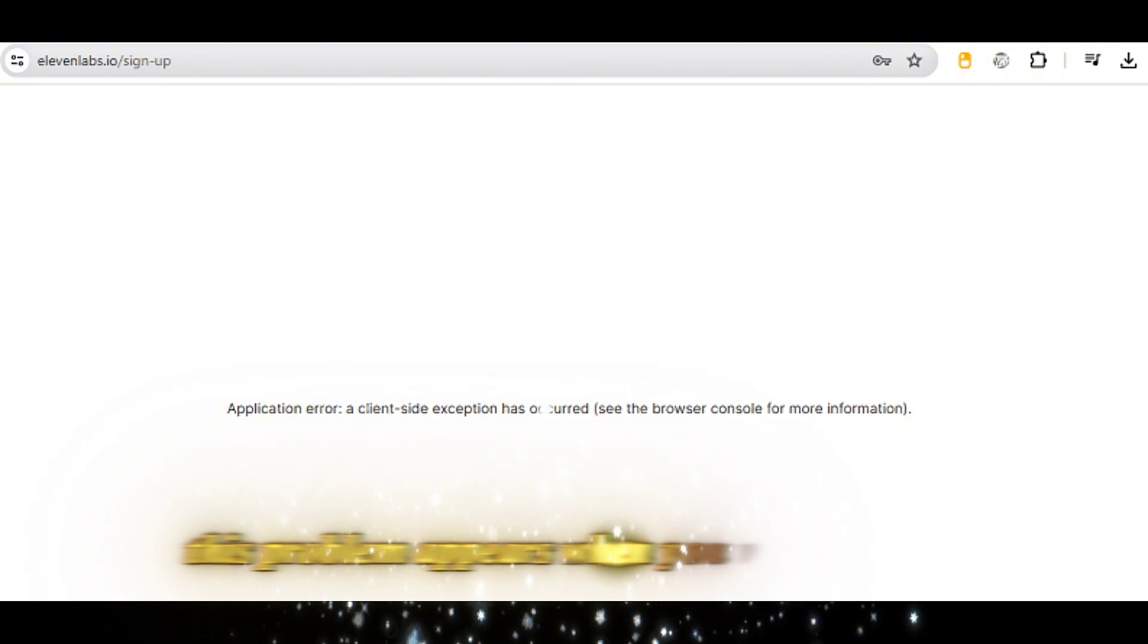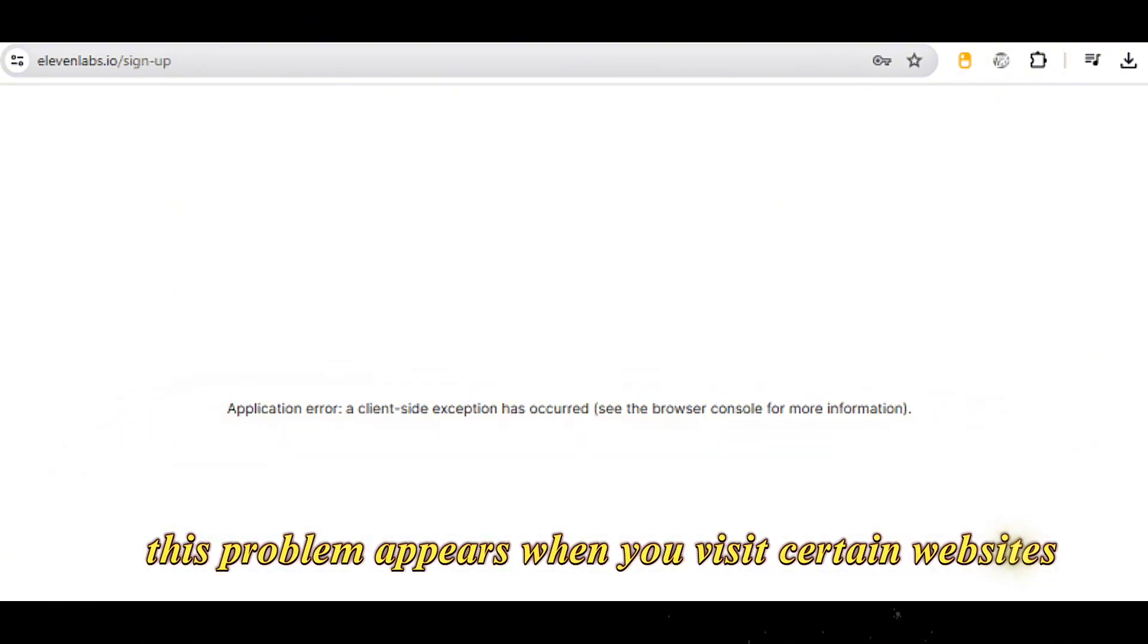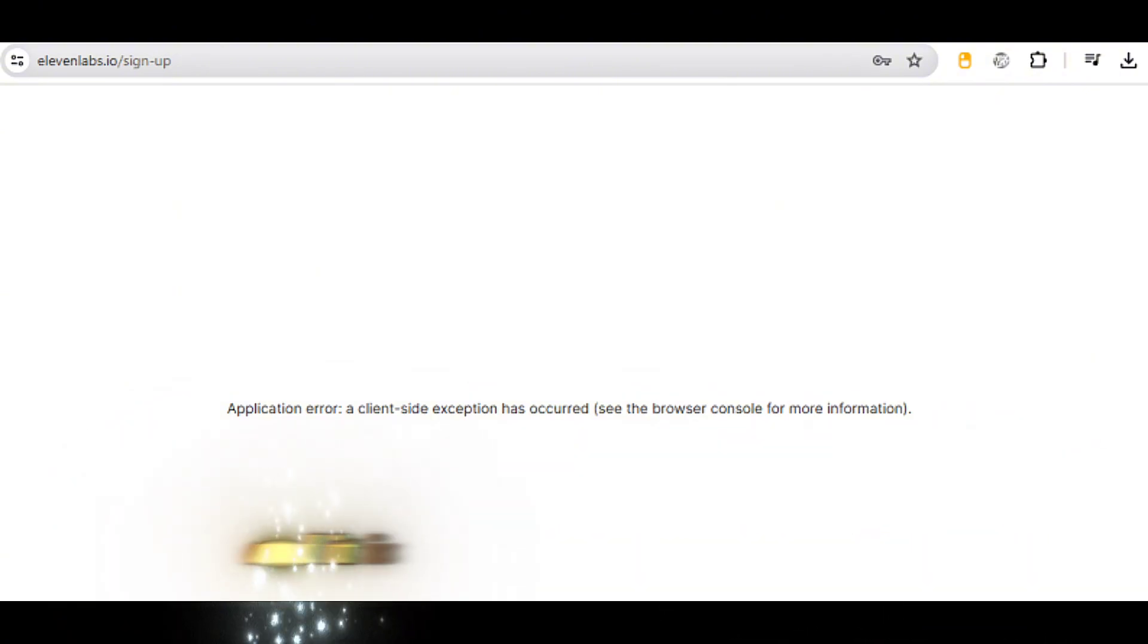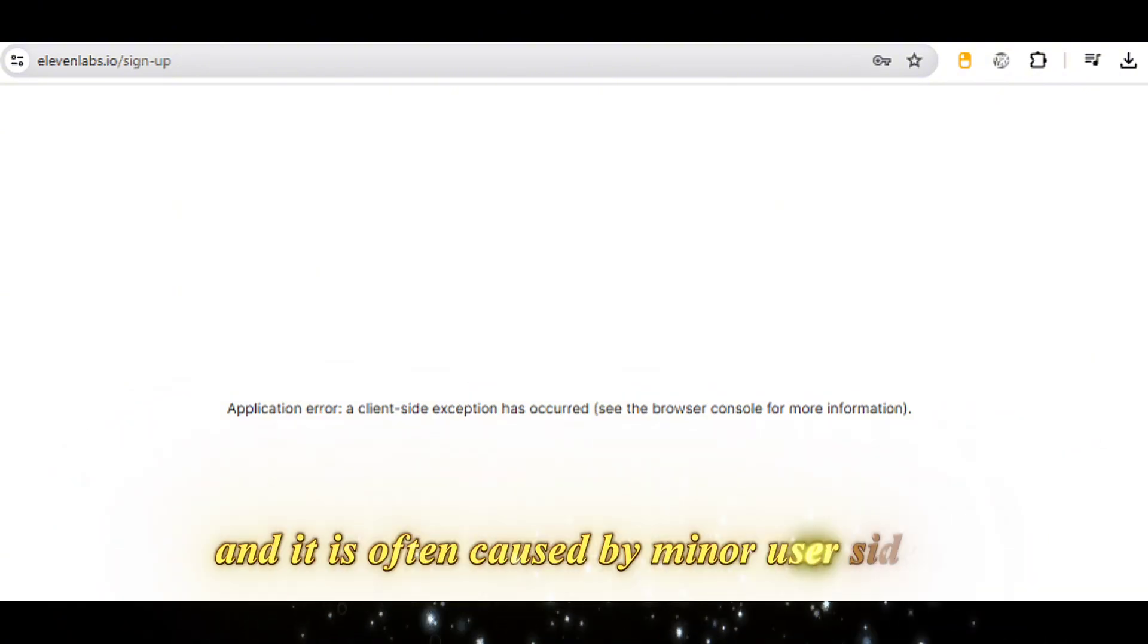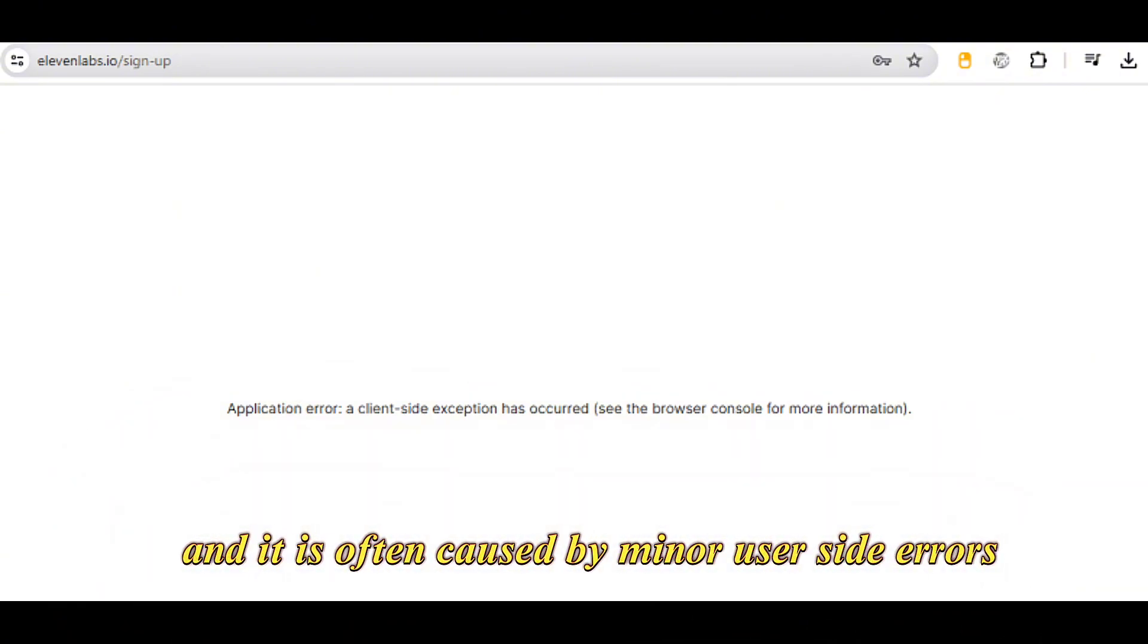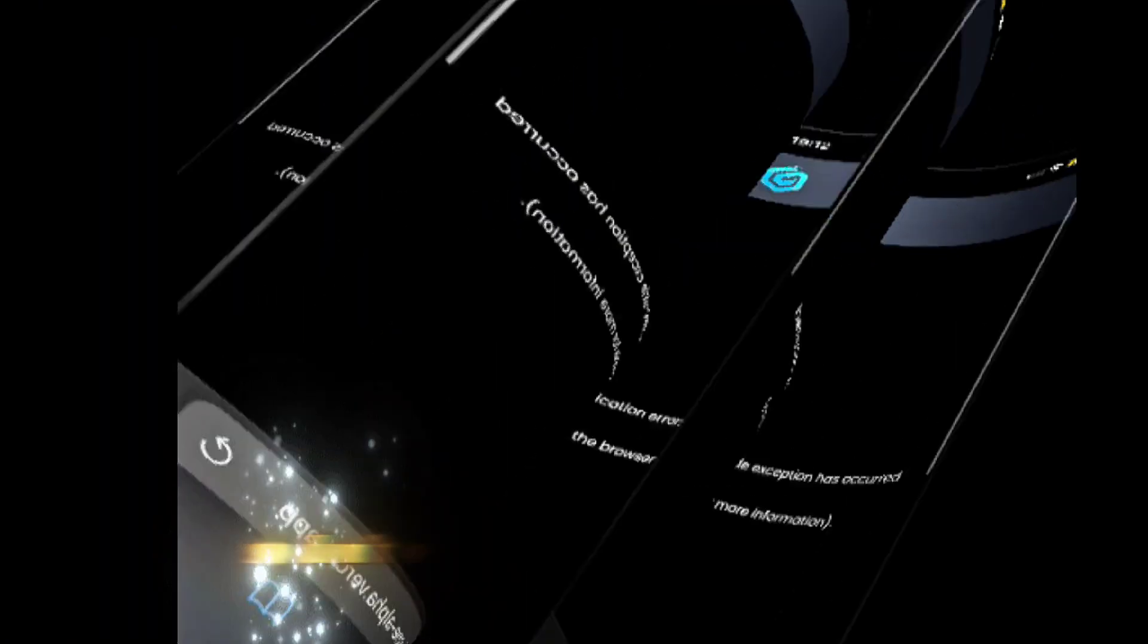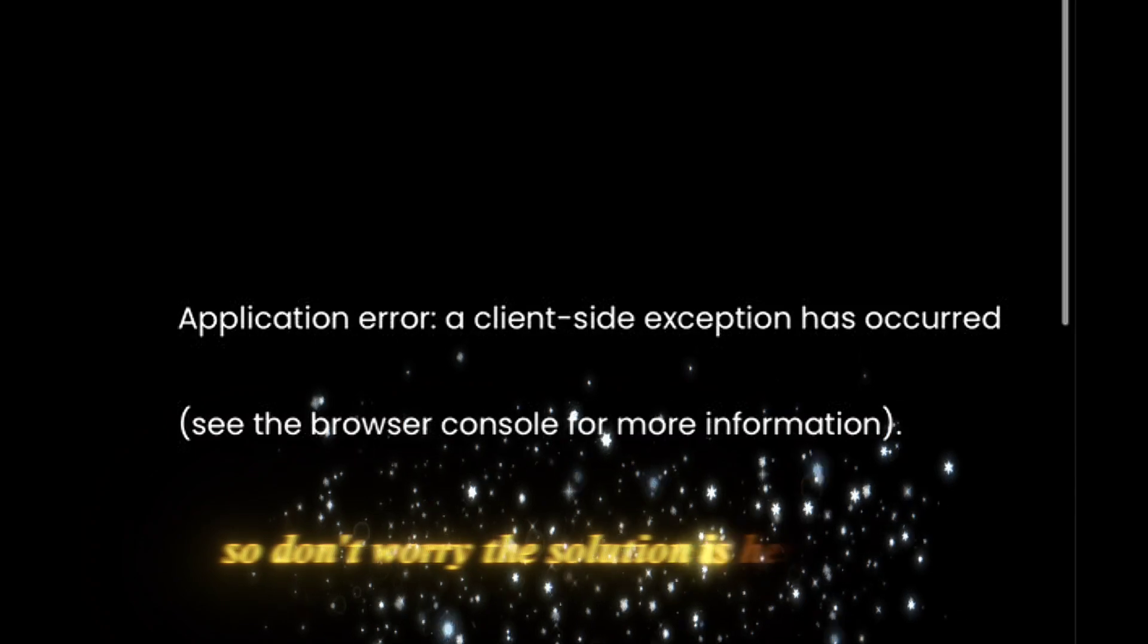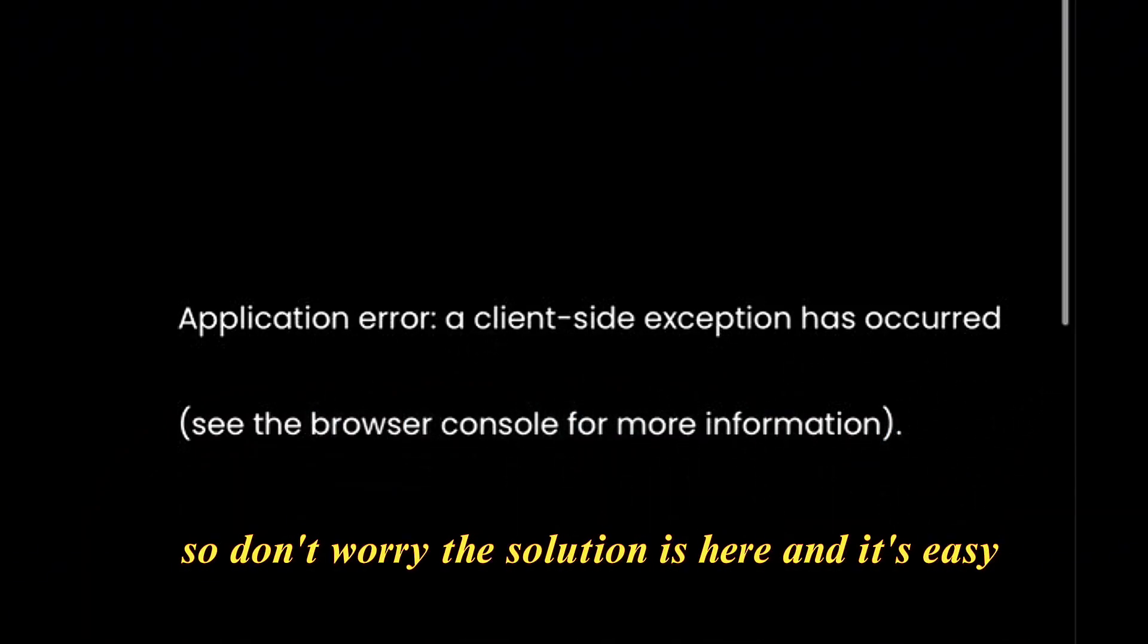This problem appears when you visit certain websites and it is often caused by minor user-side errors. So don't worry, the solution is here, and it's easy.